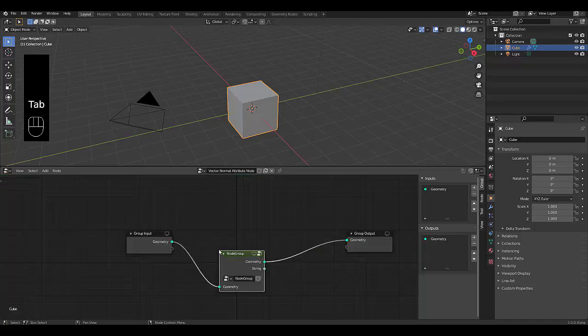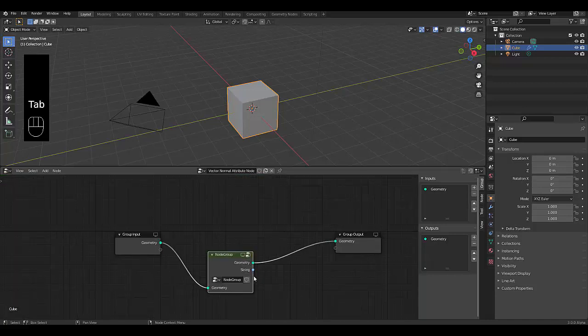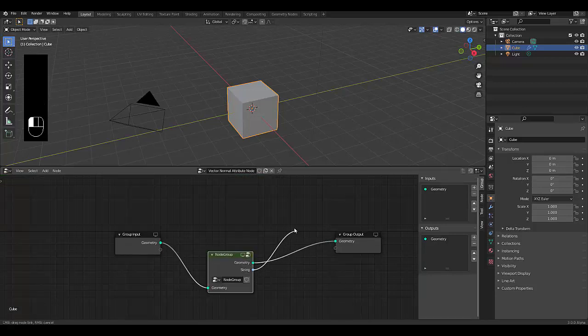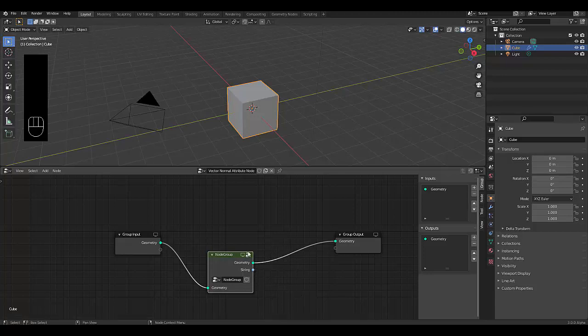Now we can press Tab. And there you have it. And now we can just connect this string as in where we need it. And it's essentially that easy. I hope you enjoyed this tutorial on how to create the vector normal.